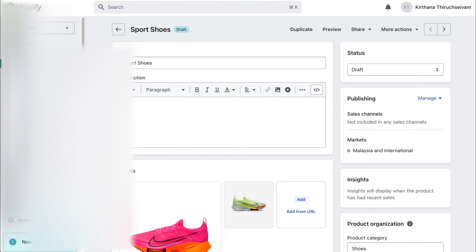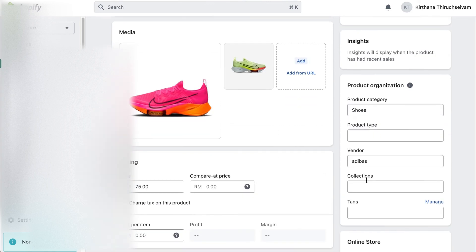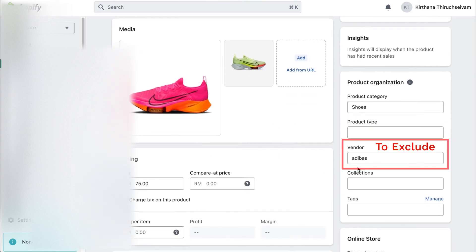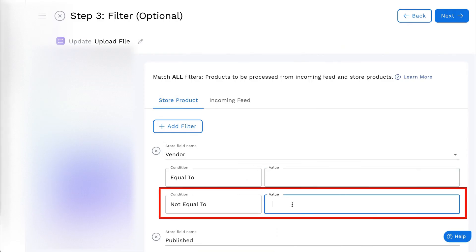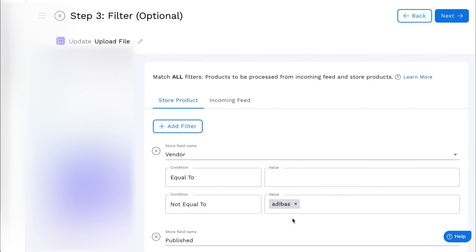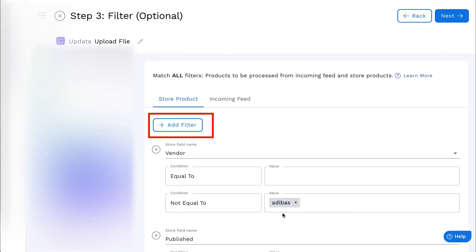For example, to exclude store products with Vendor Adibas, simply select the field name as Vendor, select the condition 'not equal to', and enter the value Adibas. You can enter multiple values in the field to exclude multiple vendors.